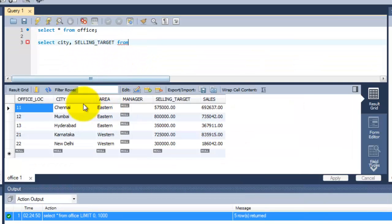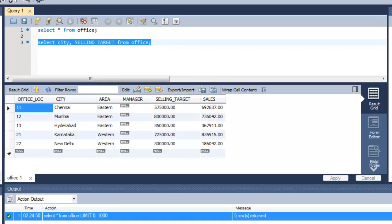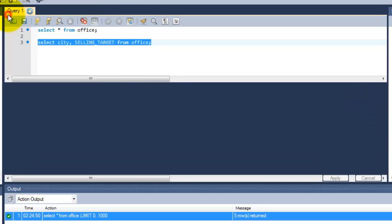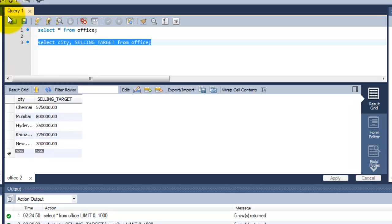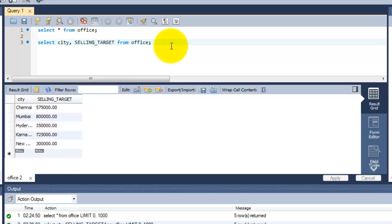The table name office is the table name. Just I am going to execute this query. You can see the result. Only two column names has been shown here. This is a simple query that you can put like this.